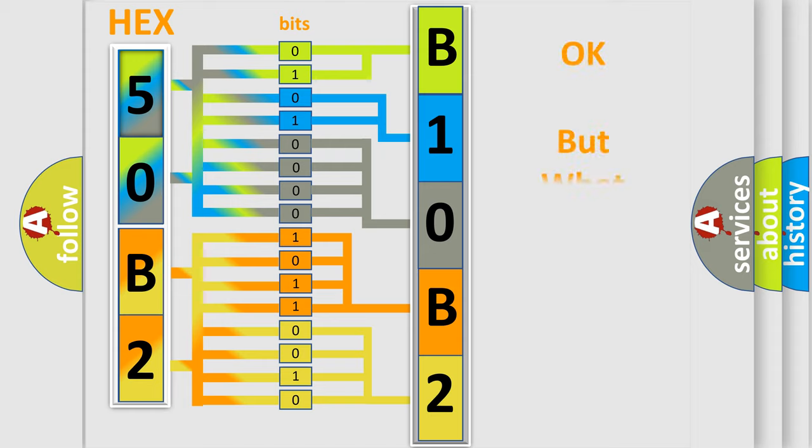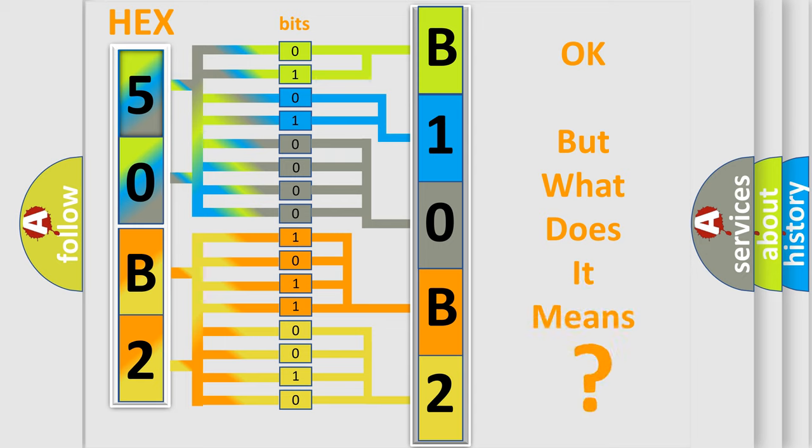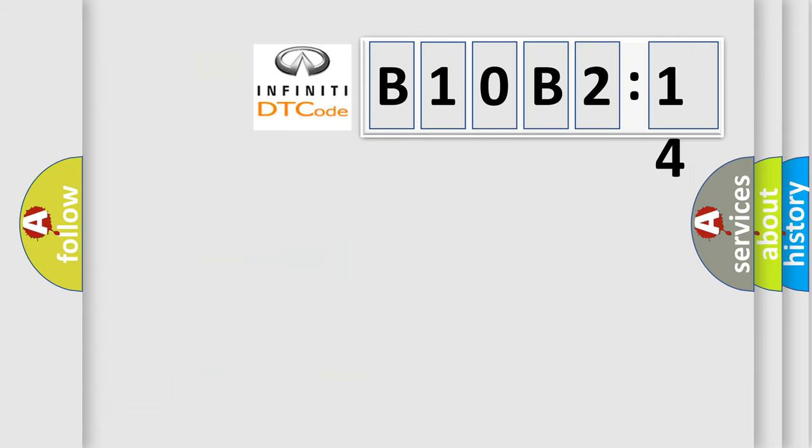The number itself does not make sense to us if we cannot assign information about what it actually expresses. So, what does the diagnostic trouble code B10B214 interpret specifically for Infinity car manufacturers?